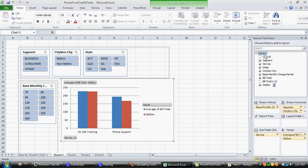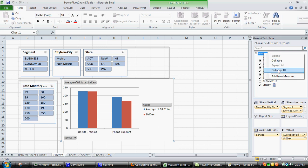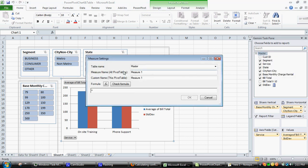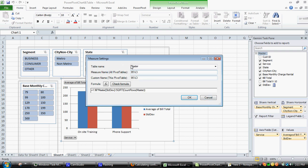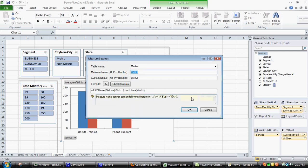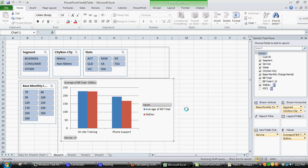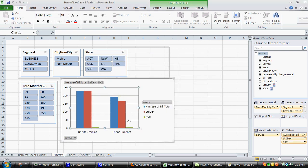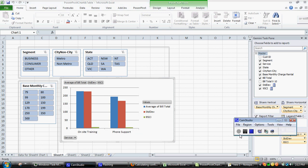So we then go master, new measure, and we'll call this 95% CI. I think that should be OK for naming conventions, but the percentage may cause a bit of a problem. OK, yep, doesn't like the percentage, so let's get rid of that. Check the formula, no errors in formula, so that's all looking pretty good. So that will then add in the 95% confidence interval there.